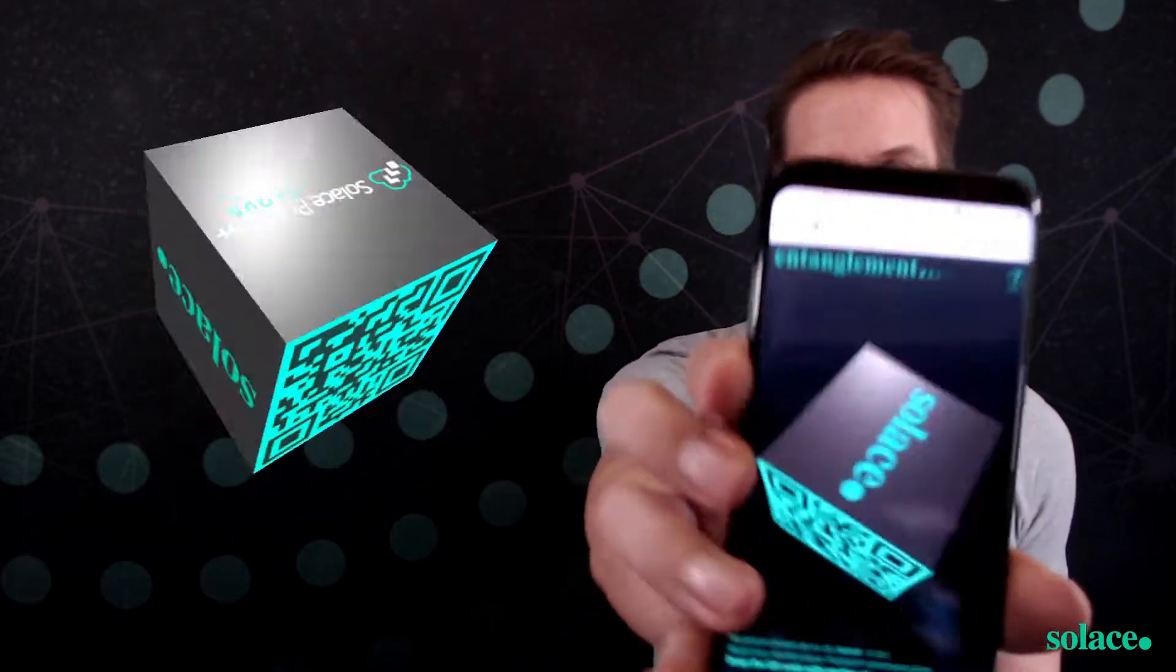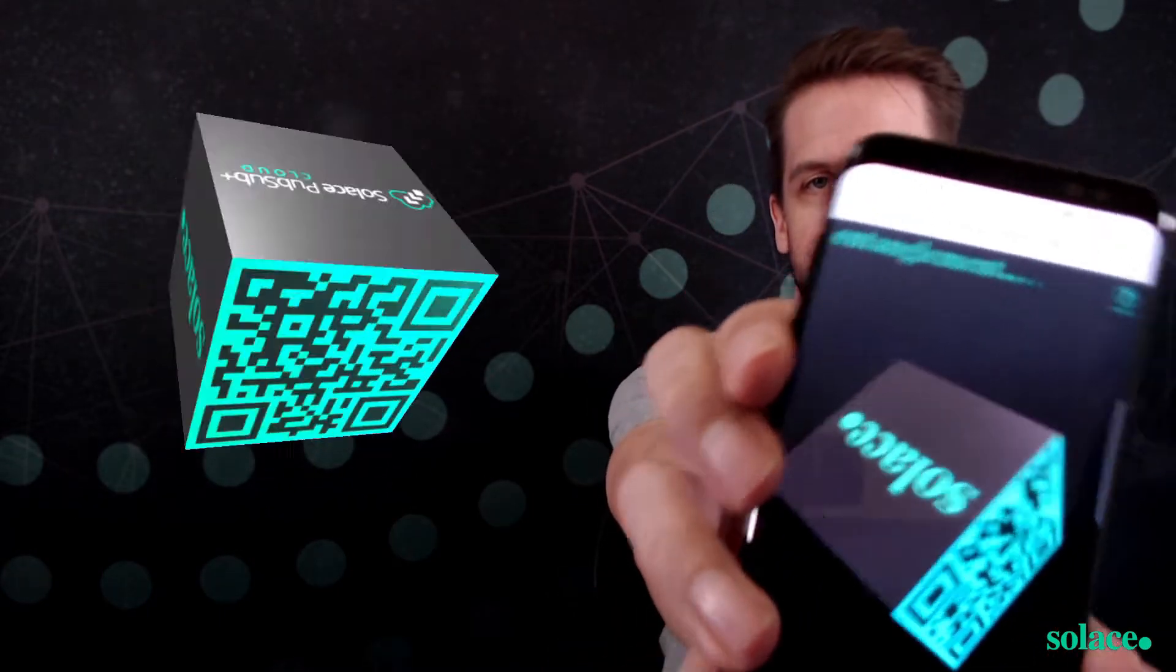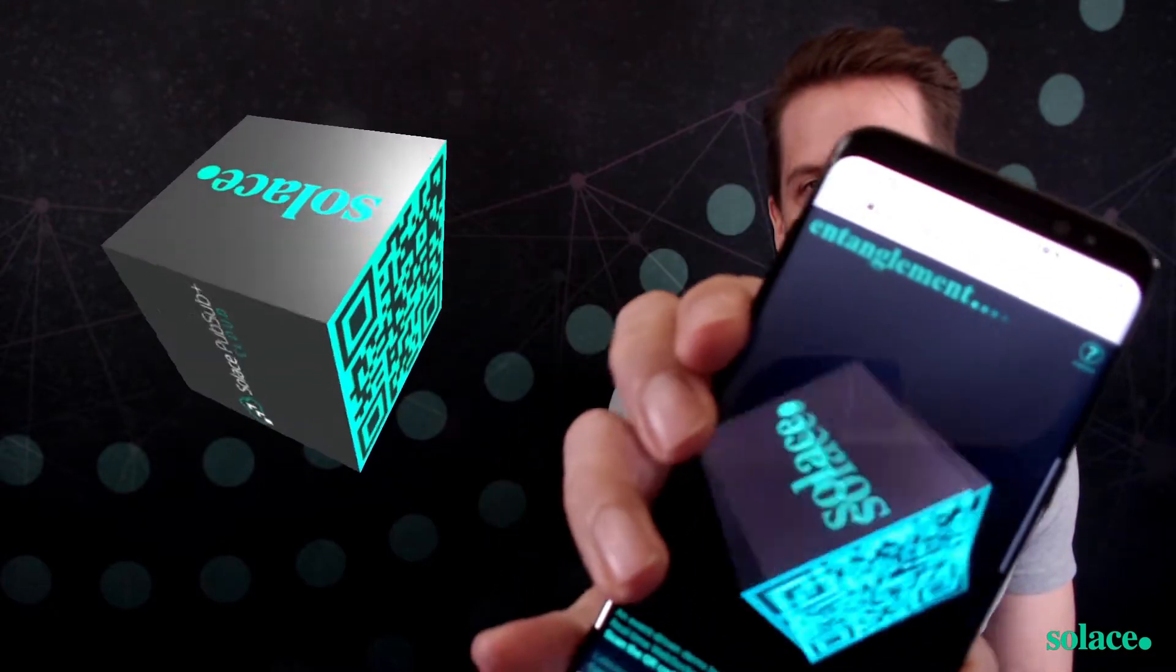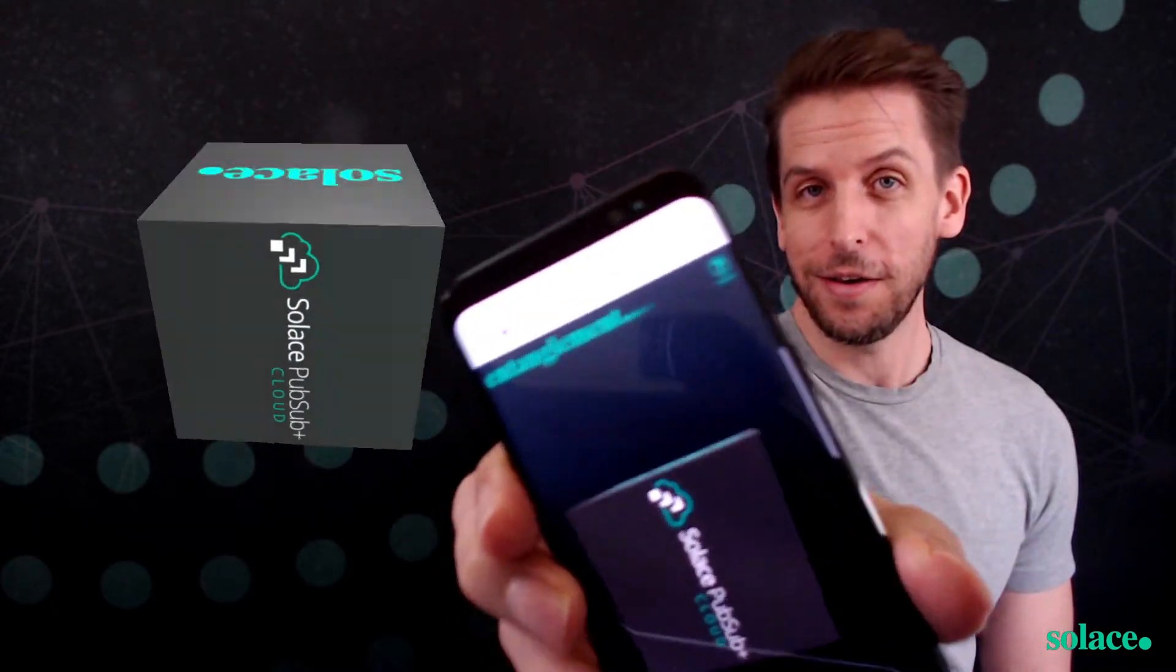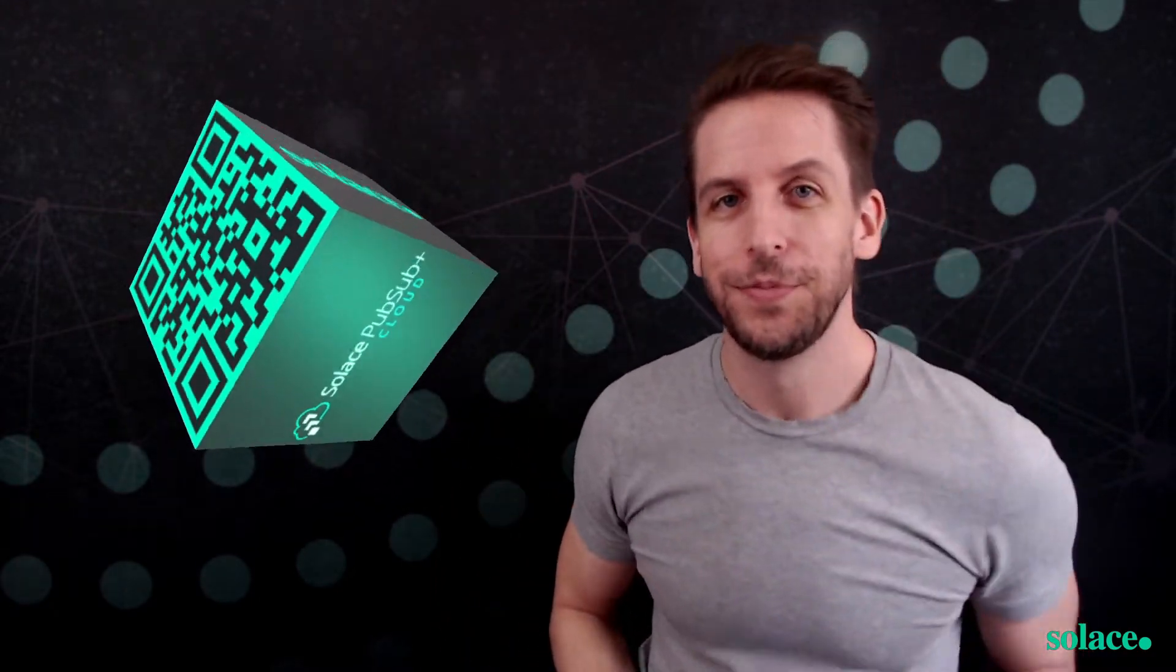I call it entanglement. Want to try it? Check it out.